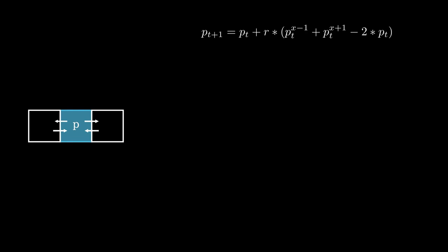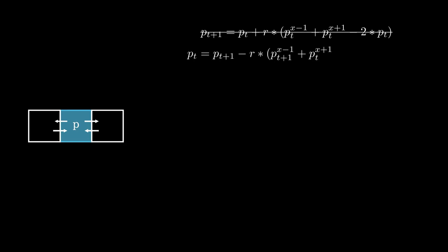Stam's paper claims this equation isn't a viable way to calculate diffusion for games because simulating this leads to unstable behavior. He instead proposes a solution where we find the pressure value that one time step ago would have given us our current pressure. He argues this method is stable while the naive way is unstable.